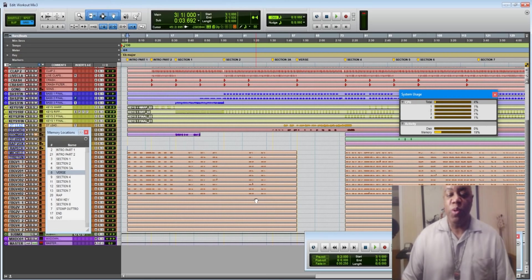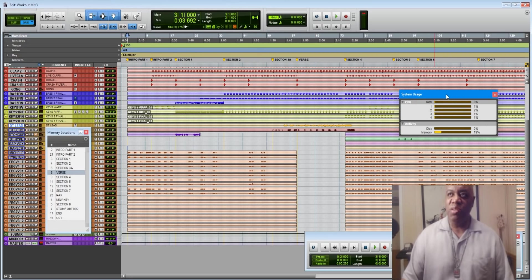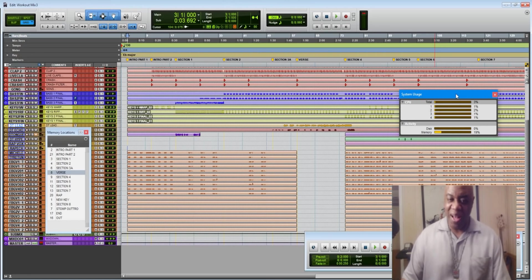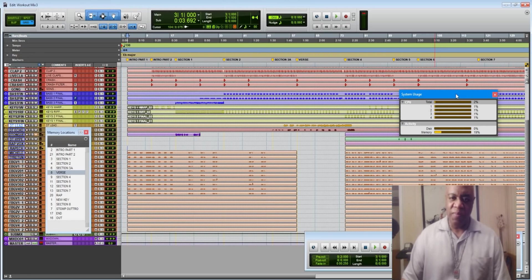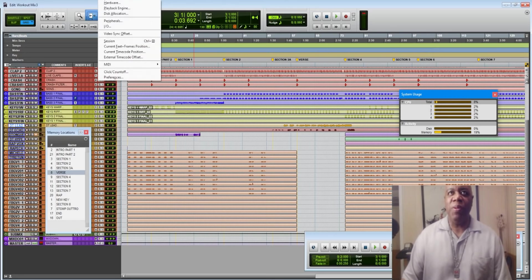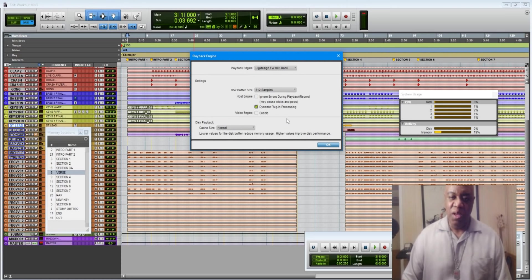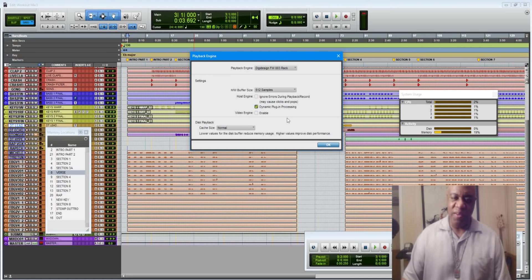So that's my quick production tips, 10 minutes or less for today. Remember to get your system usage window out there, have it out there at all times so you can see what's going on. Remember to check off dynamic plug-in processing so that your plug-ins only kick in when there's audio for them to process and they're not on all the time.